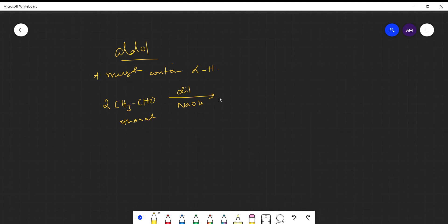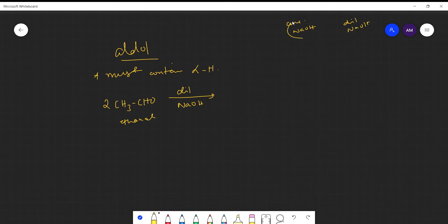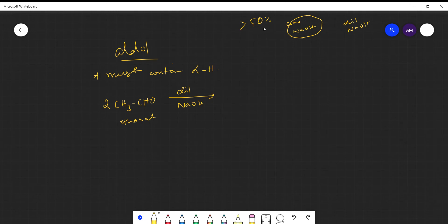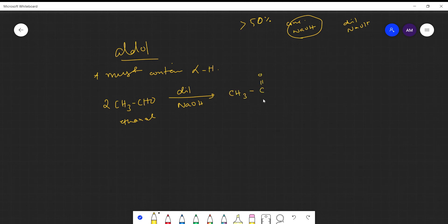An important contrast: in Cannizzaro reaction we use concentrated NaOH — greater than 50% NaOH in aqueous solution — whereas in aldol condensation we use dilute NaOH.